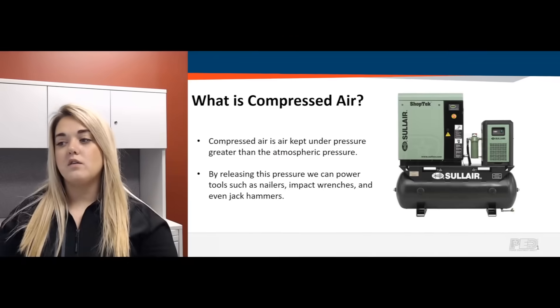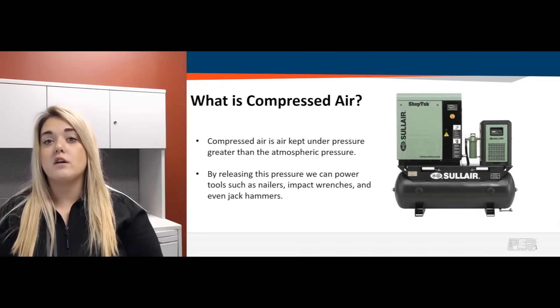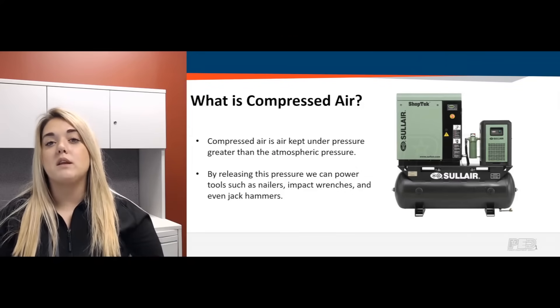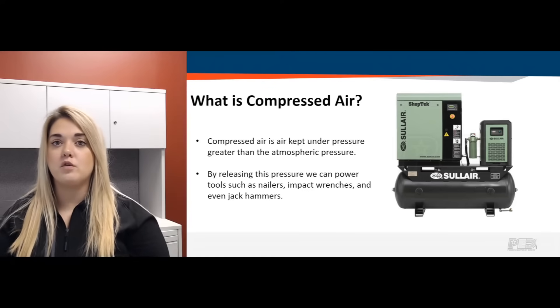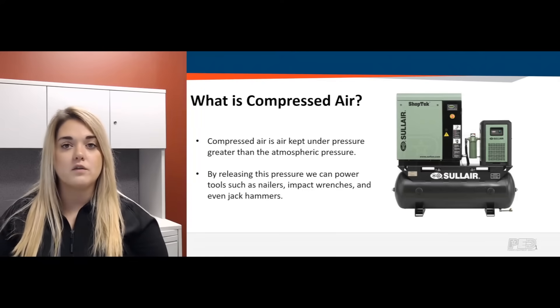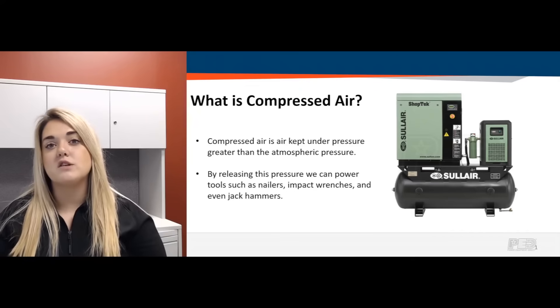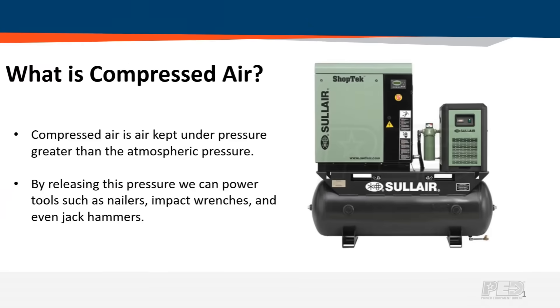I think the best place to start is: what is compressed air? Compressed air is air kept under pressure greater than our atmospheric pressure, and by releasing this pressure we are able to power various tools such as nailers, impact wrenches, jackhammers, and other large machinery.